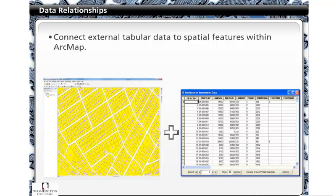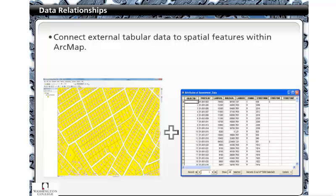Joining and or relating data in ArcMap consists of connecting external tabular data to spatial features within ArcMap.